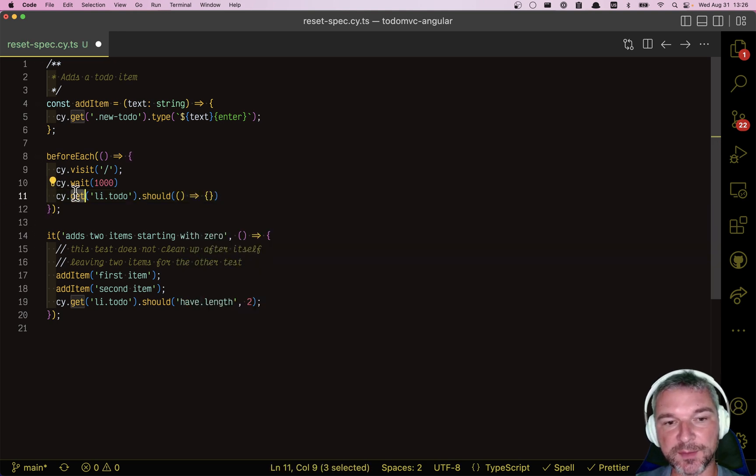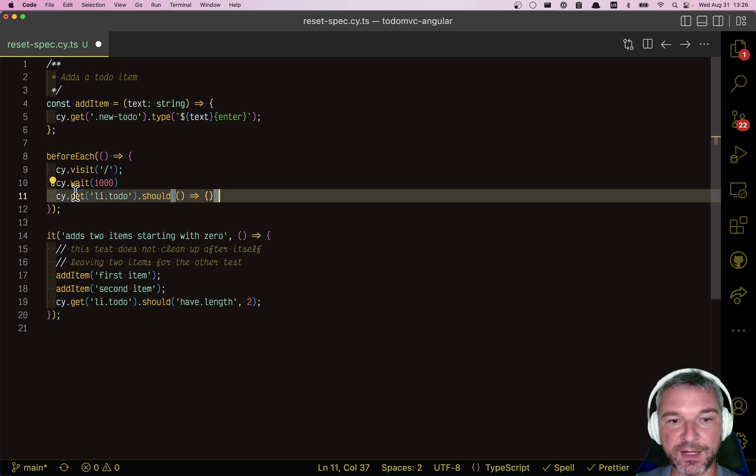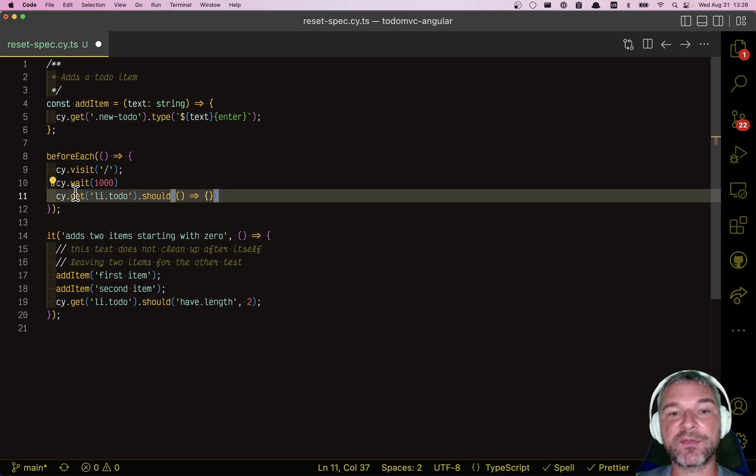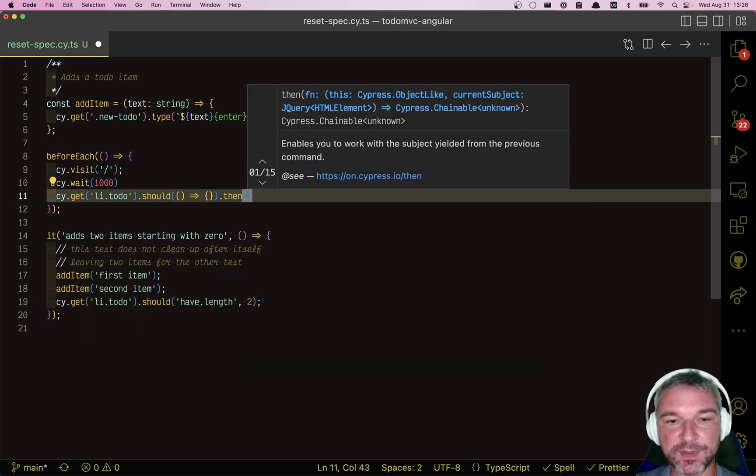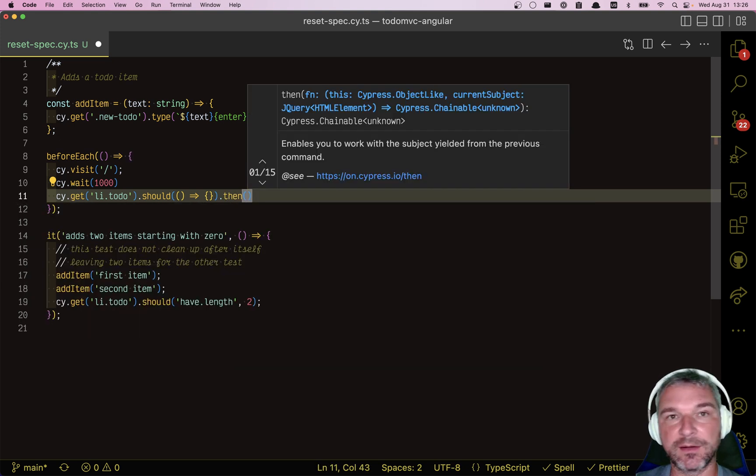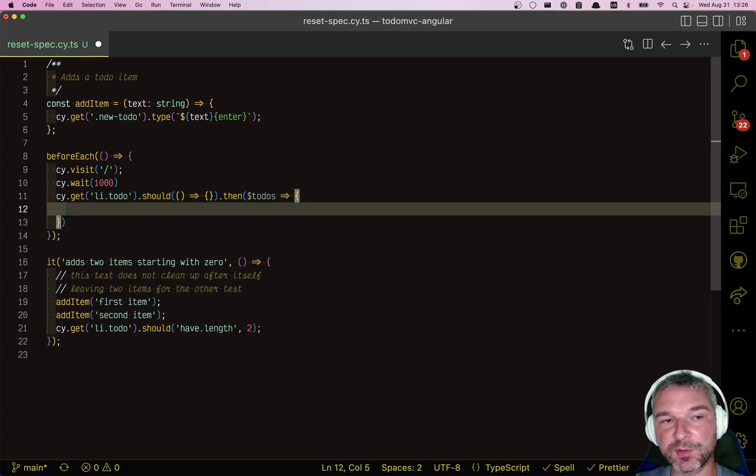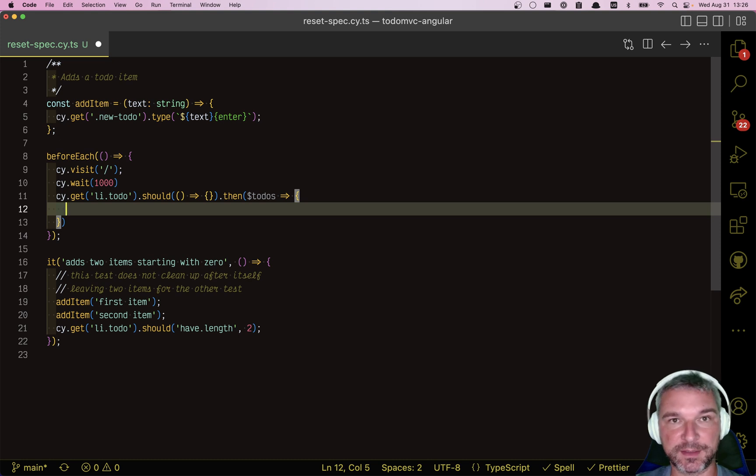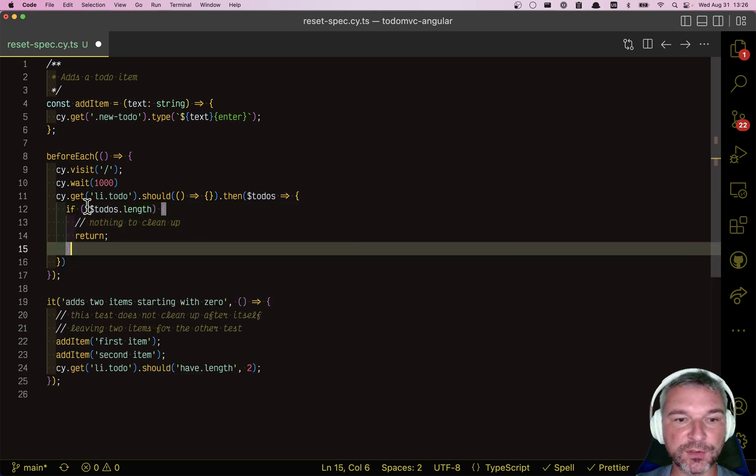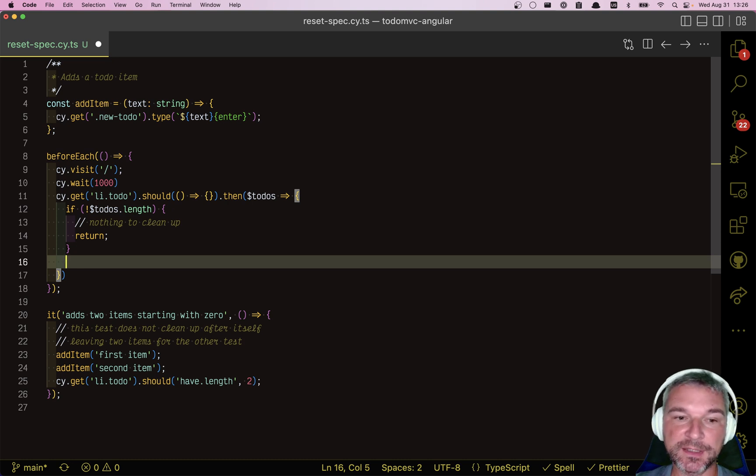So cy.get by default tries to wait for items to be there and we say, okay, they might not be there. Just give me what you have. And so now we get the jQuery down with zero or several items. And if we look at those to-dos, this is now where we have to write ourselves if-else condition. Well, if there are no to-dos, we're done. We just return from this then callback.